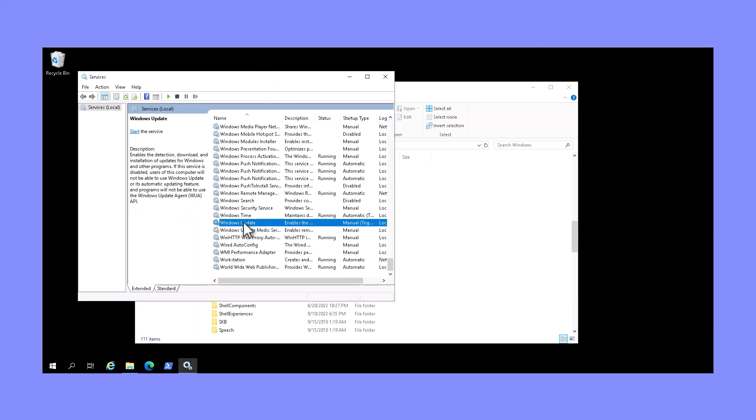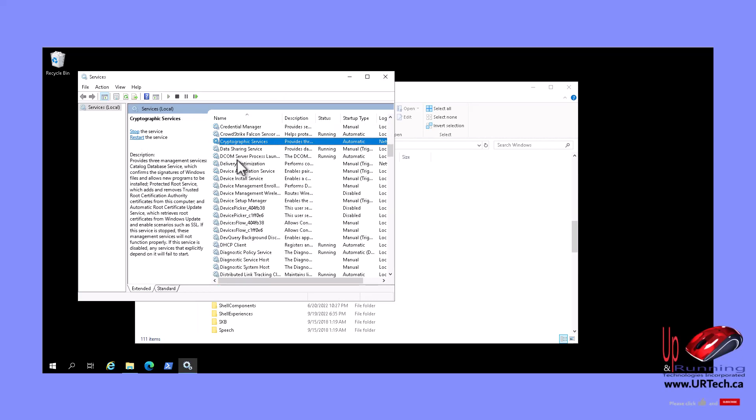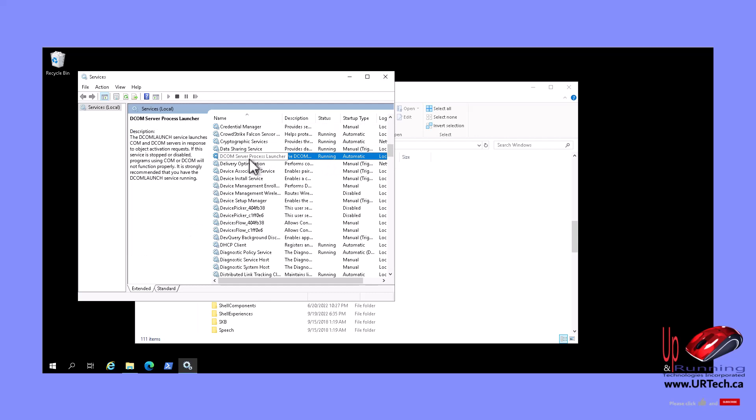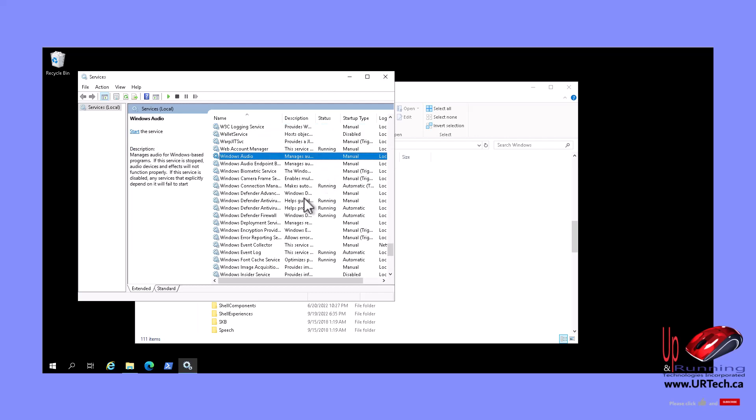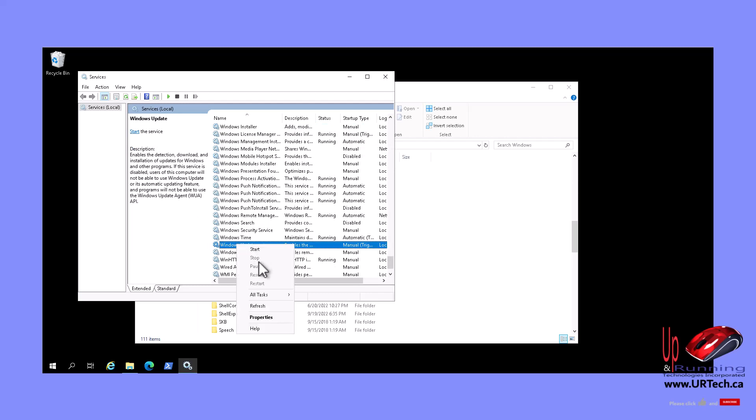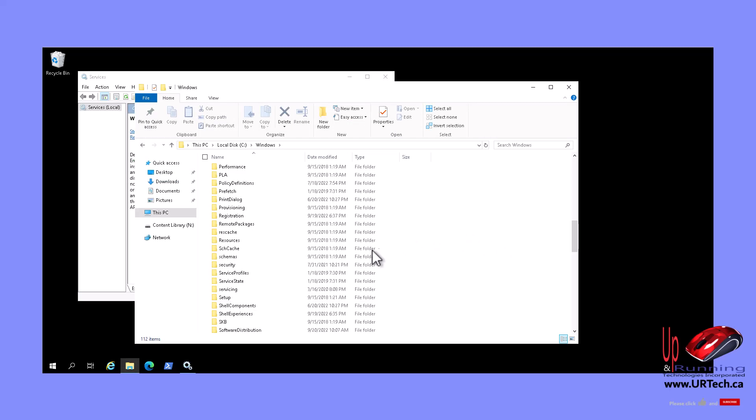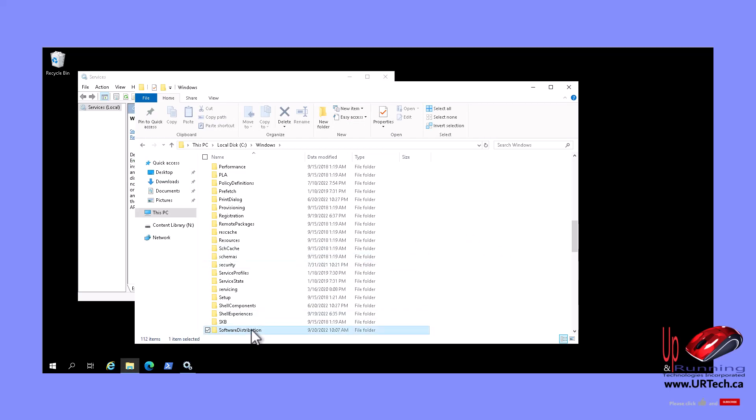I'll turn them on in reverse order. Cryptographic first. Back to Windows Update. And you'll see, as soon as we start it, the software distribution folder comes back. Except now it's empty. Next thing you can delete, that's probably huge by the way.